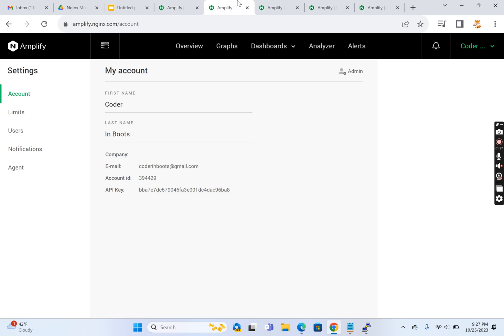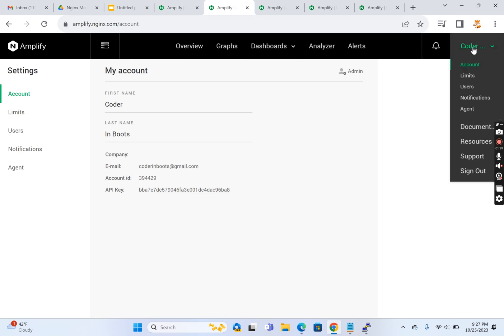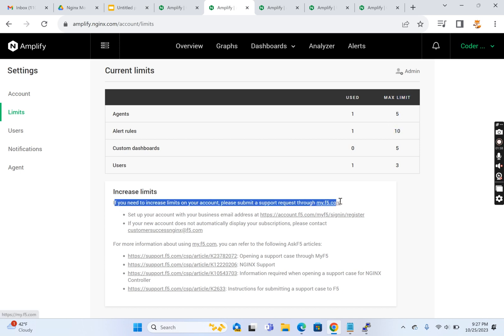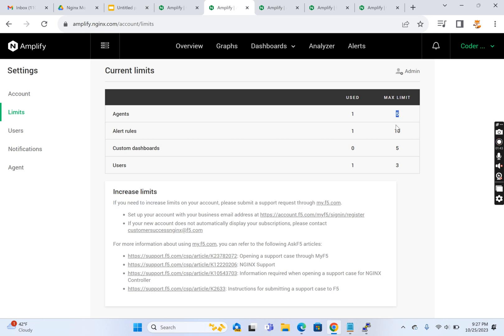If you see in the limits section here, the max limit is five which is allowed with my free account. If you want to increase it, we can raise a request to the nginx.com support team. I'm right now with my free account.